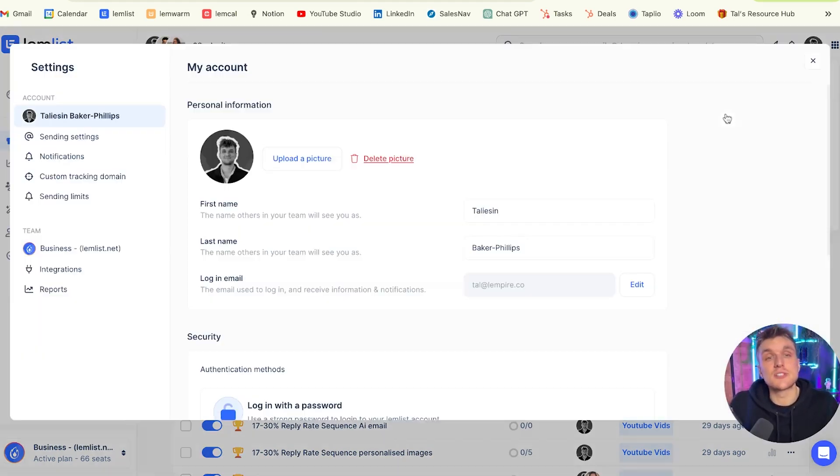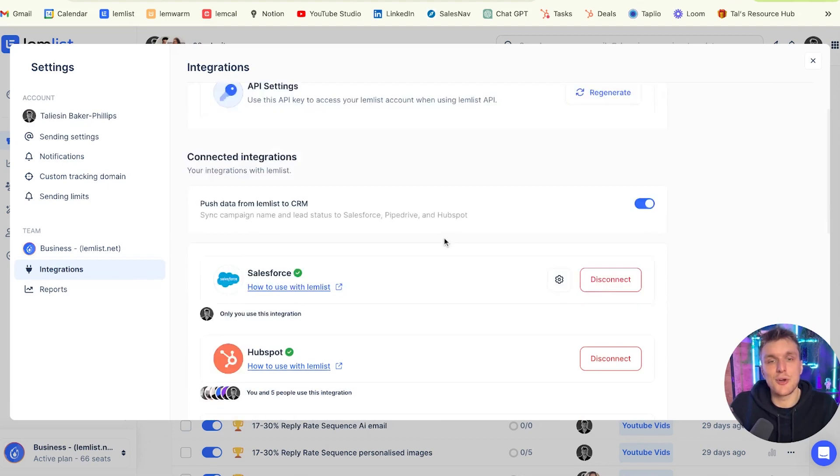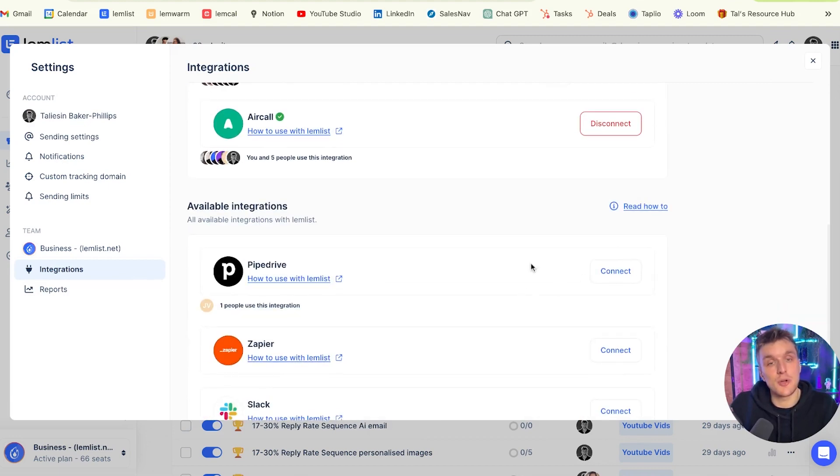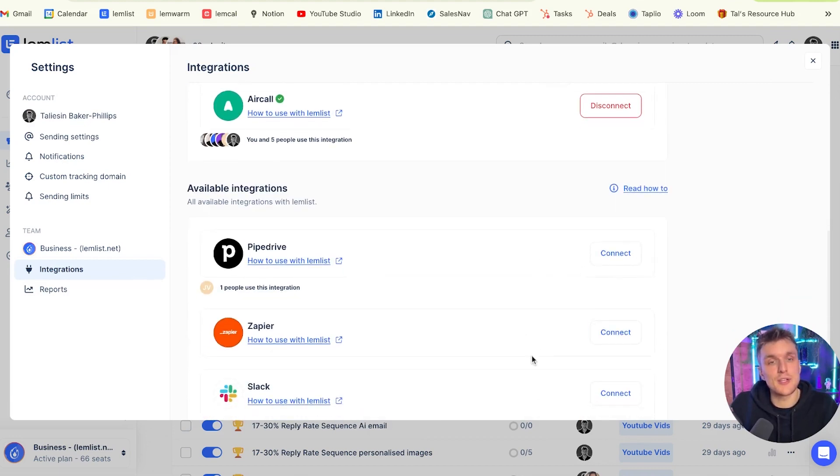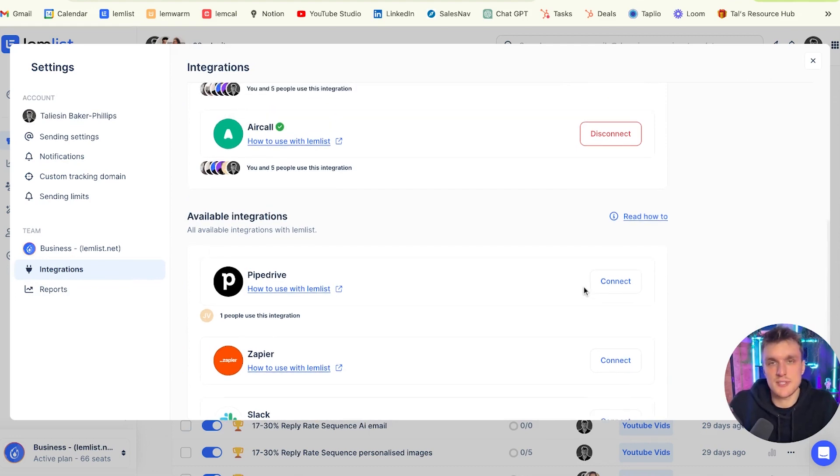First things first, you need to set up your Aircall connection in integration. So you come up here, you click on integrations, and you make sure your Aircall is connected. If it's not, it'll come down here, and you need to click on connect and then log in. Simple as that.